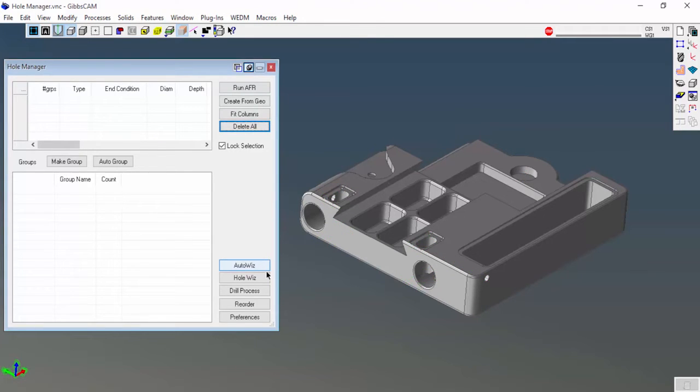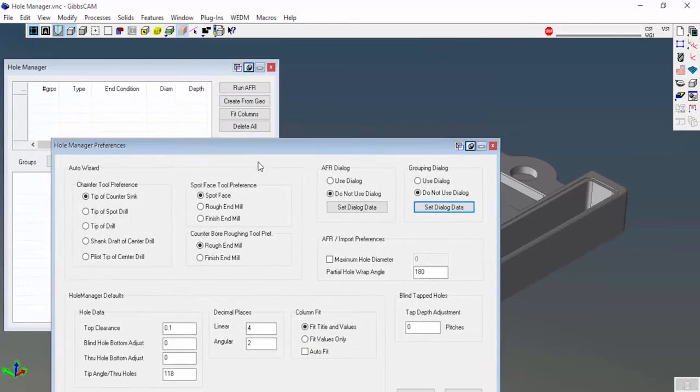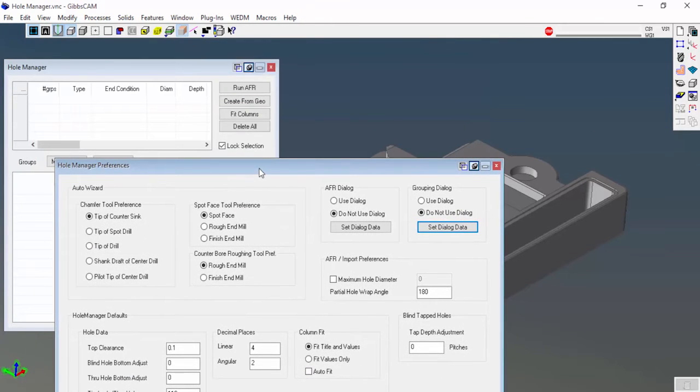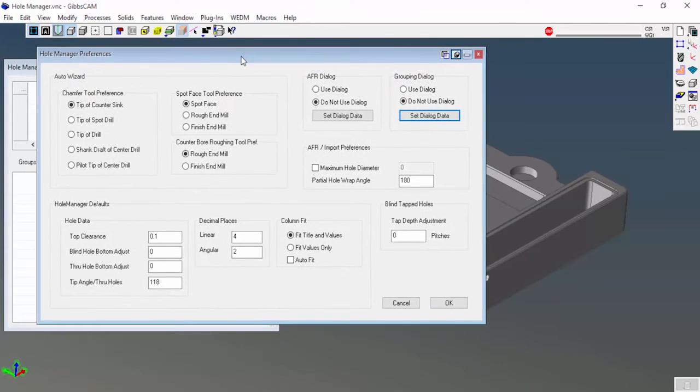What I'm going to do is go to Preferences. Here are the preferences for when you run the AFR in general and some of the other things about tools.